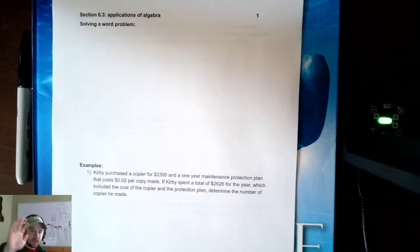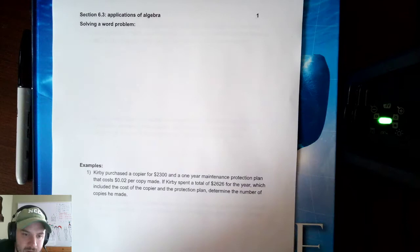Hello everyone. We're here today to talk about Math 120, section 6.3, which deals with word problems.